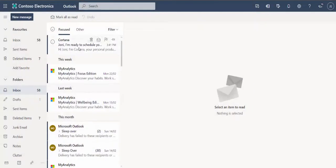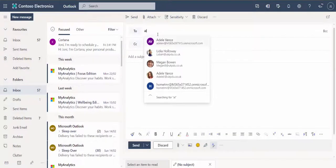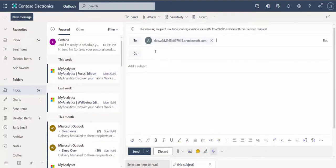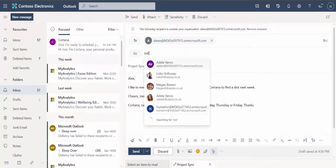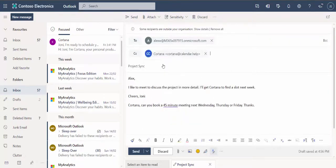Joni initially receives a welcome email from Cortana with some information about how to get started. In our example, Joni wants to set up a call with her external colleague Alex. So she sends him a mail requesting the meeting and asks Cortana to book the call the following week, hopefully on Wednesday, Thursday or Friday.